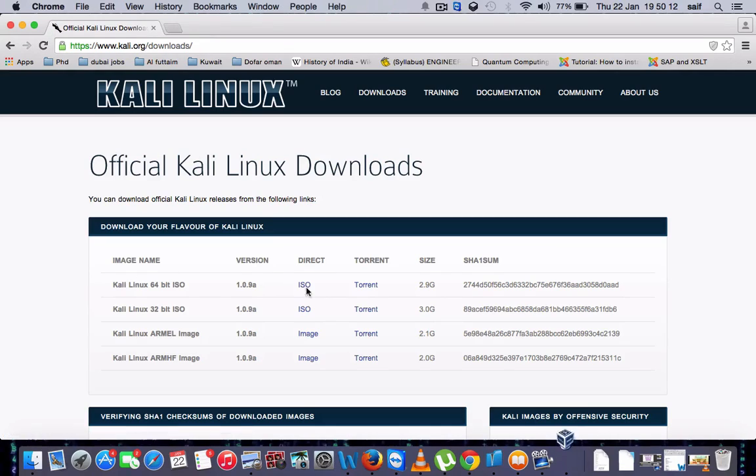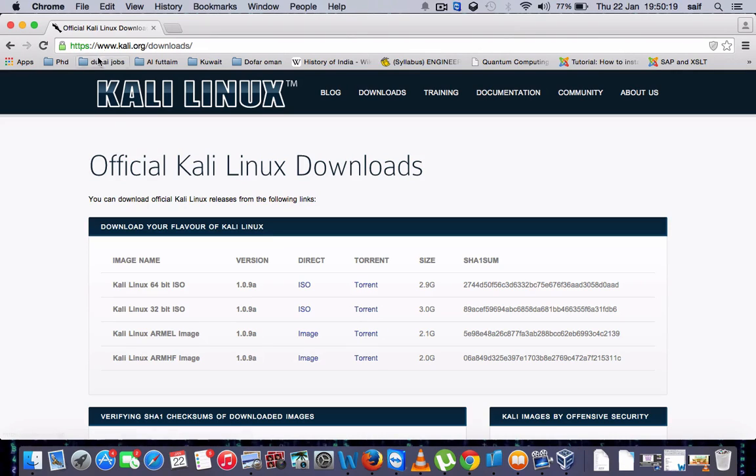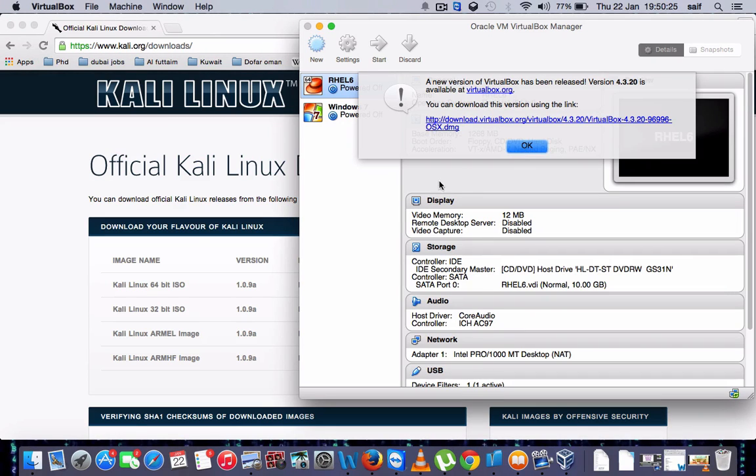From here you can click on this option. If you are having 64-bit, click on this link, and for 32-bit, this one. So kali.org/downloads - you can download it here. This is the VirtualBox.